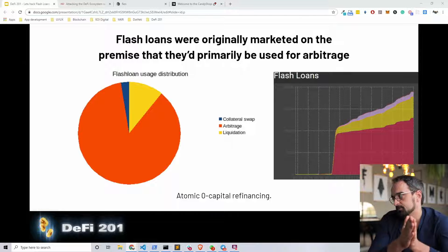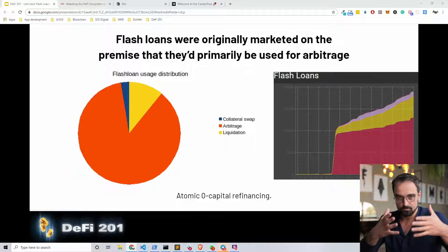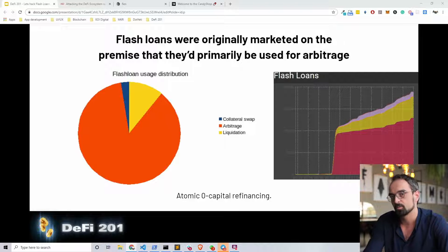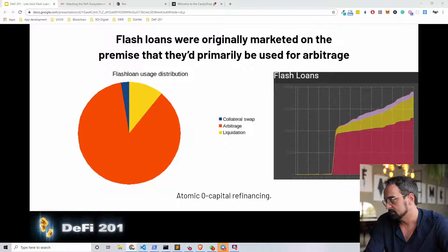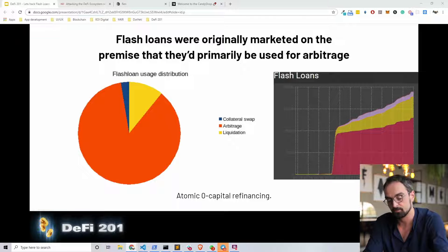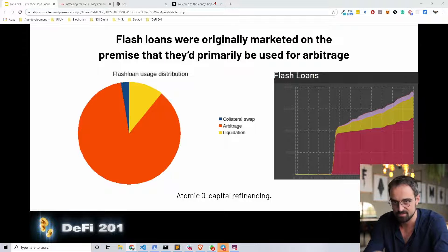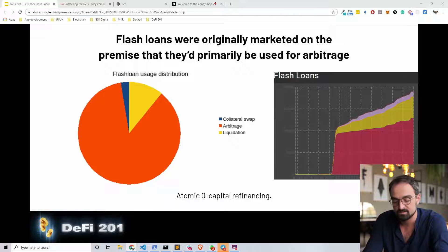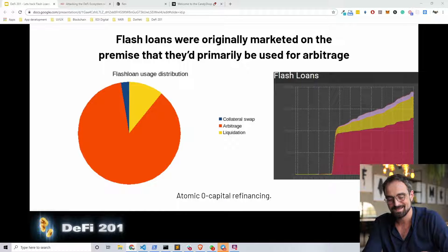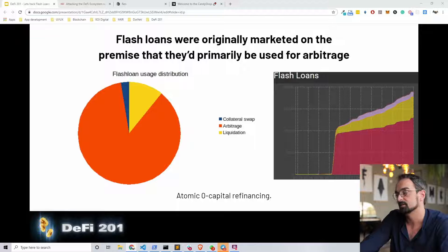For example, if you have a CDP on Maker — we discussed what Maker is in our previous sections — and you want to refinance that CDP, you can do that with a flash loan. You inject $100 worth of ETH into a CDP and get around $60 worth of DAI out. If you then want to refinance your CDP to be backed by Basic Attention Tokens instead of Ethereum, you can do that with a flash loan. We will see that in a later example.